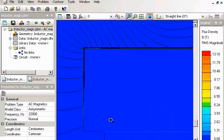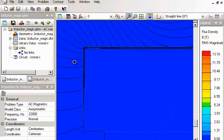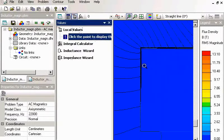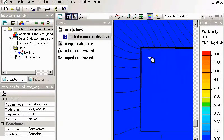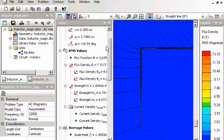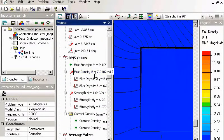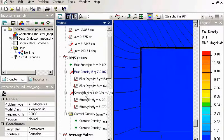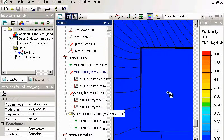And we can view local values. Say, flux density, magnetic field strength, current density at different points.